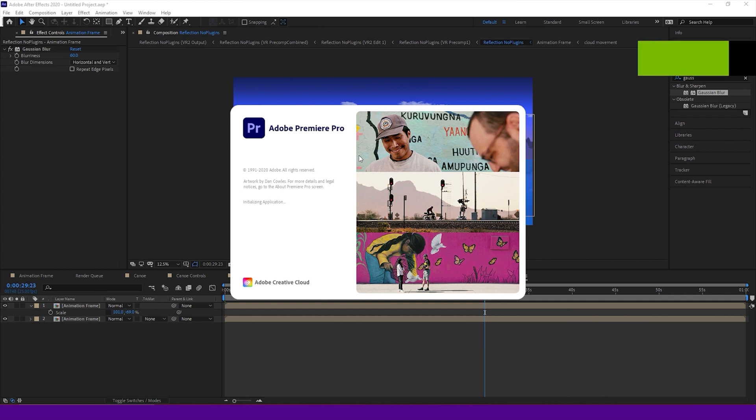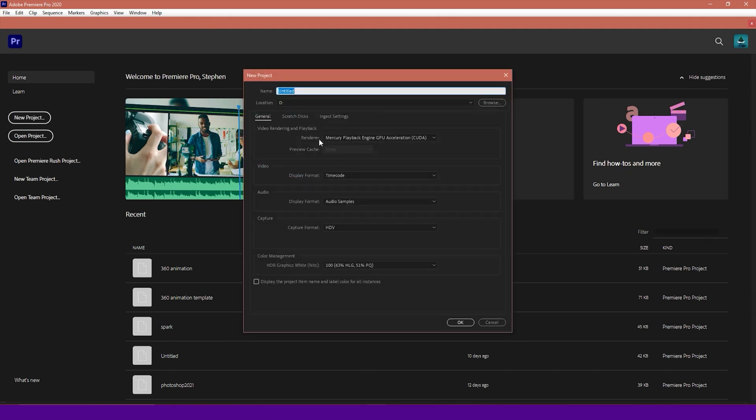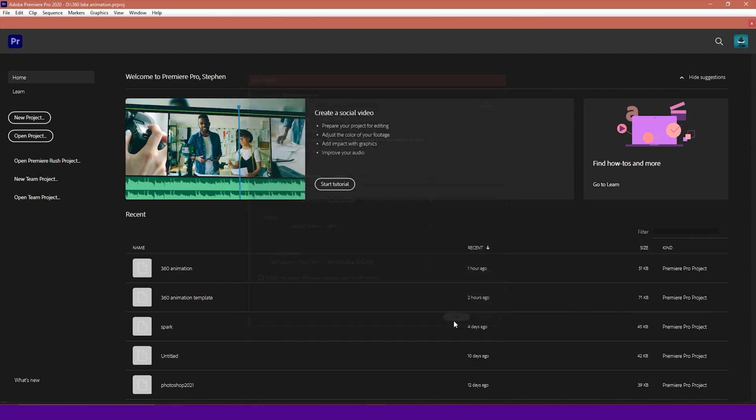Okay, so now our animation has rendered out. We're going to open up Premiere Pro. I'm just going to create a new project. I'm going to keep all the settings here to default. It doesn't really matter too much what these are for the purposes of what we're doing with this. I'm going to create this one as 360 Lake animation. Just hit OK.